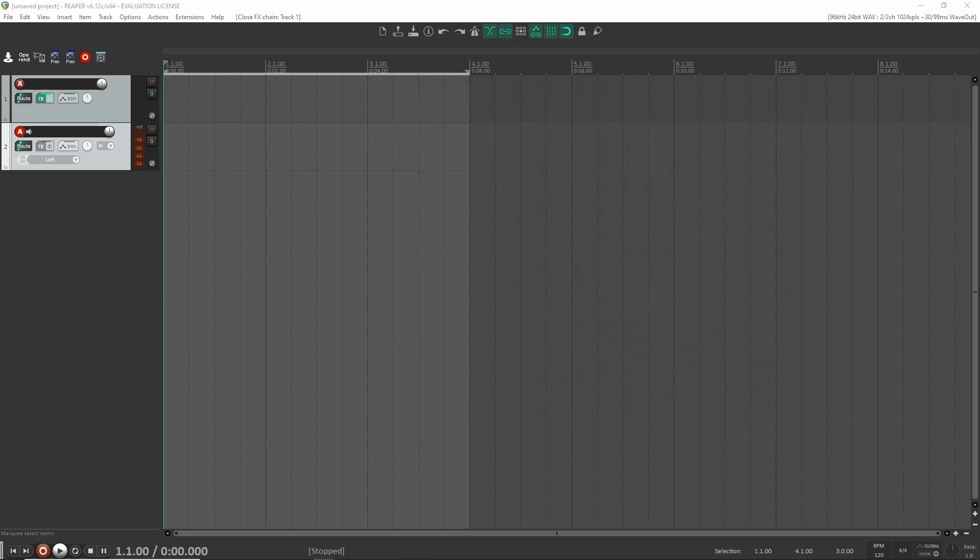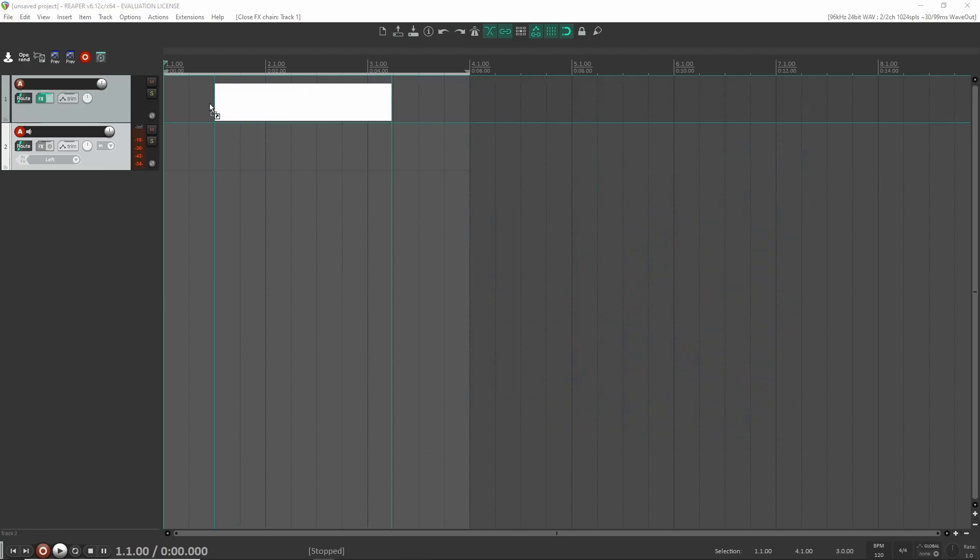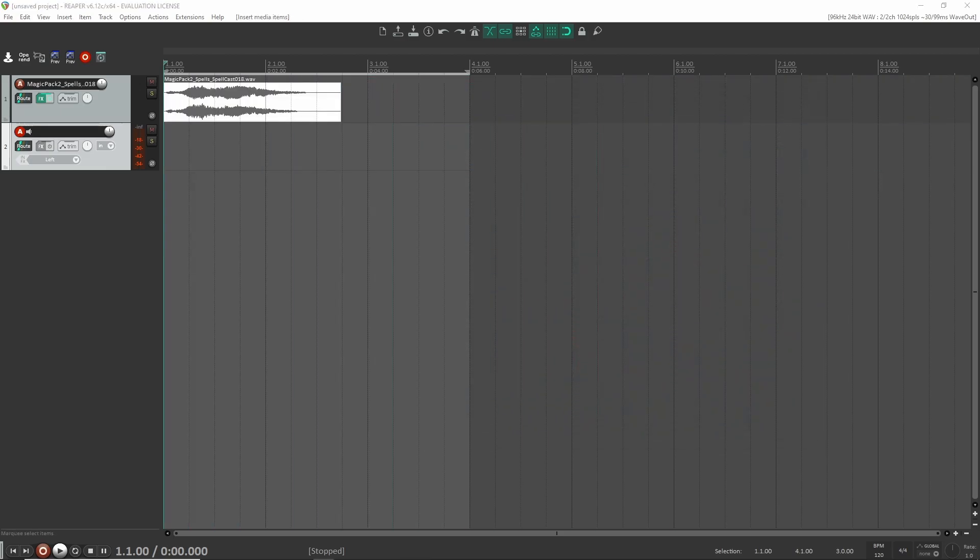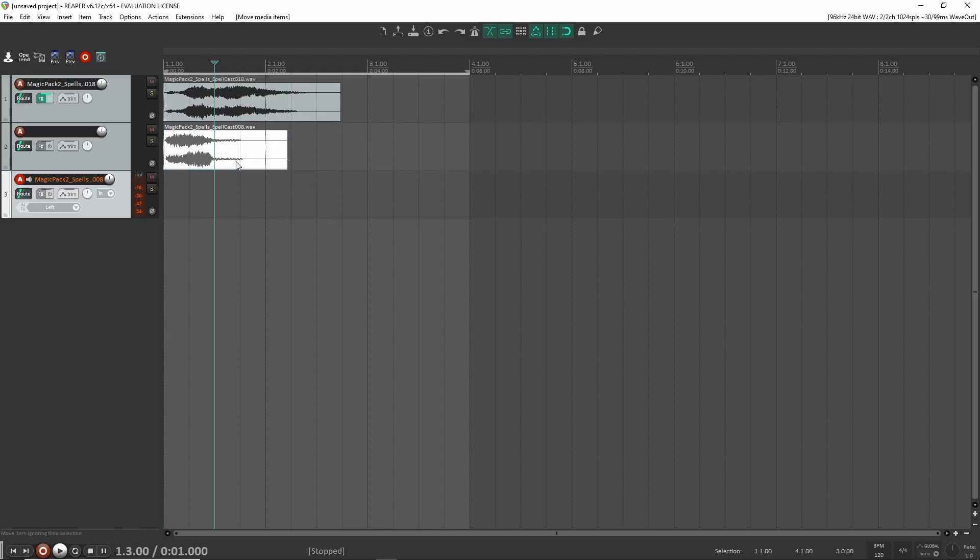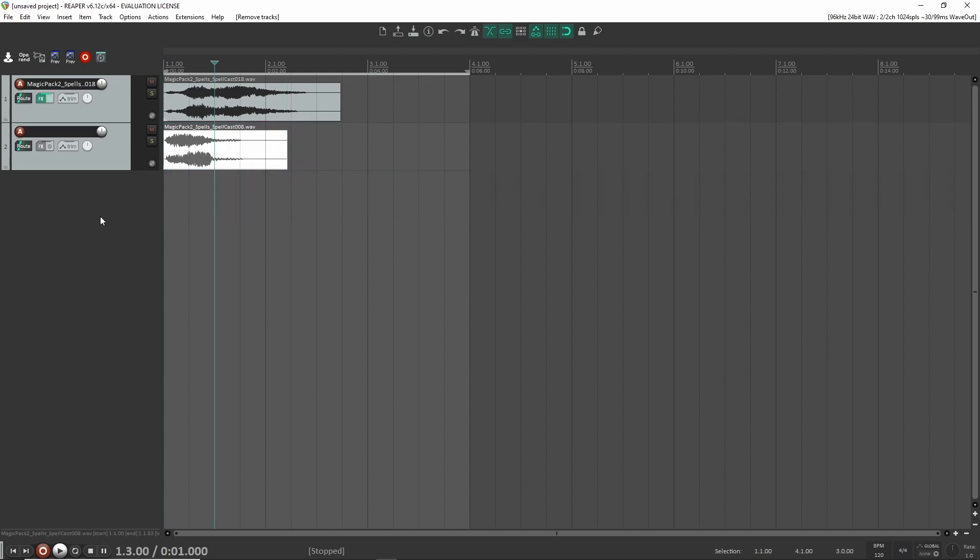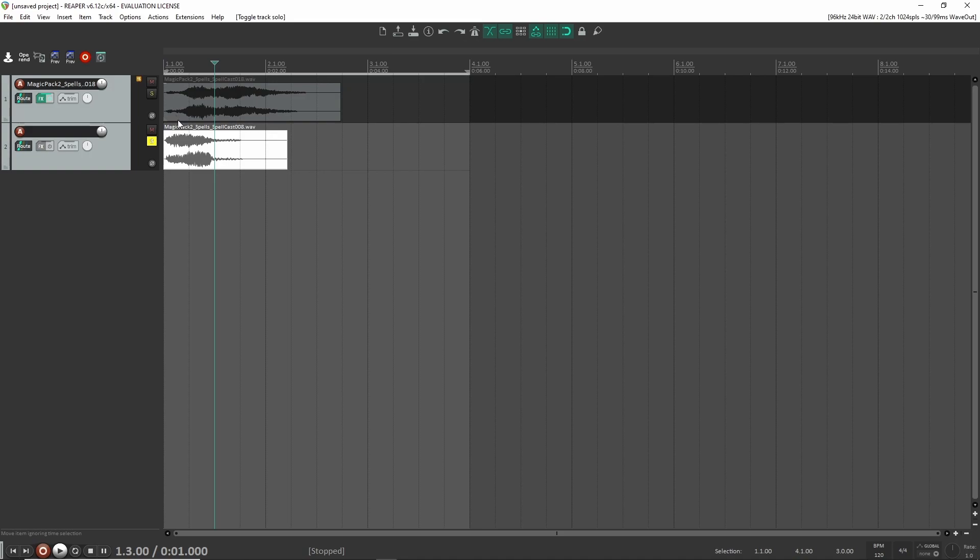So what I'm going to do now is I'm just going to transfer over two sound effects that I have here. These are spell sound effects. Let's move this up here. Okay, so let's have a listen to each of these so we know what we're listening to.